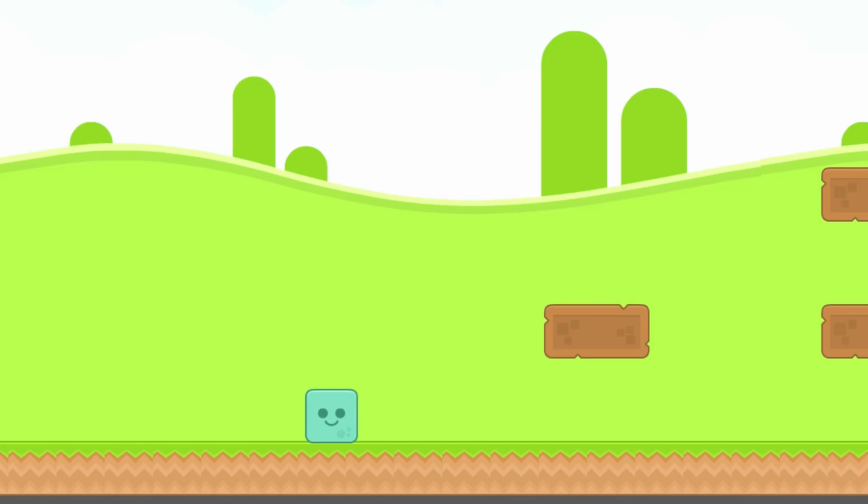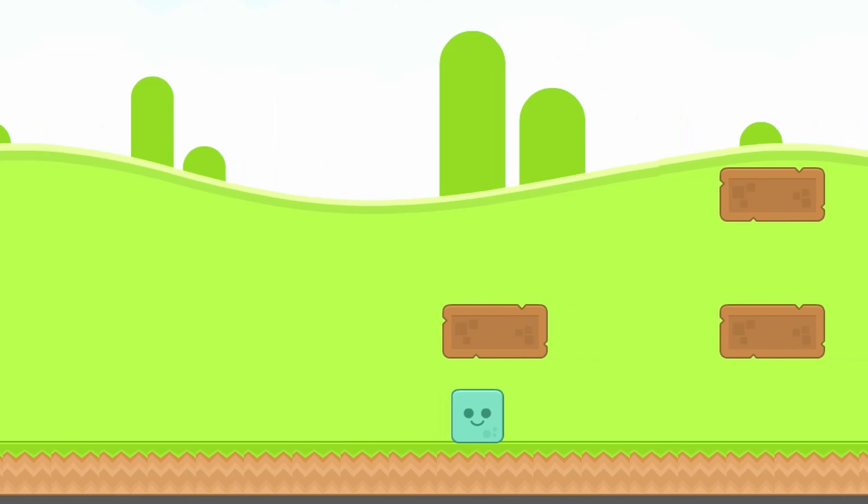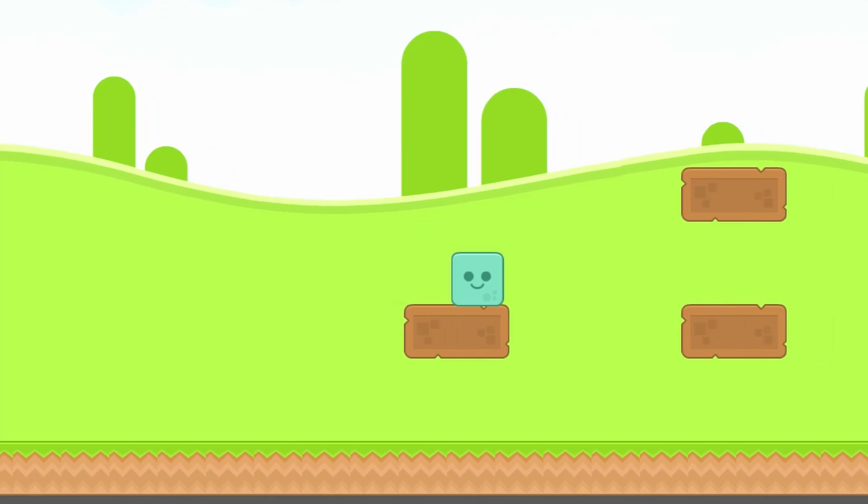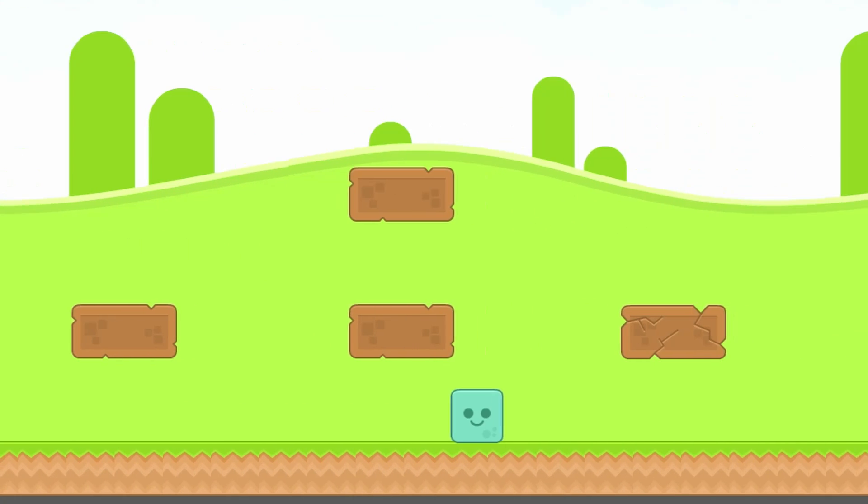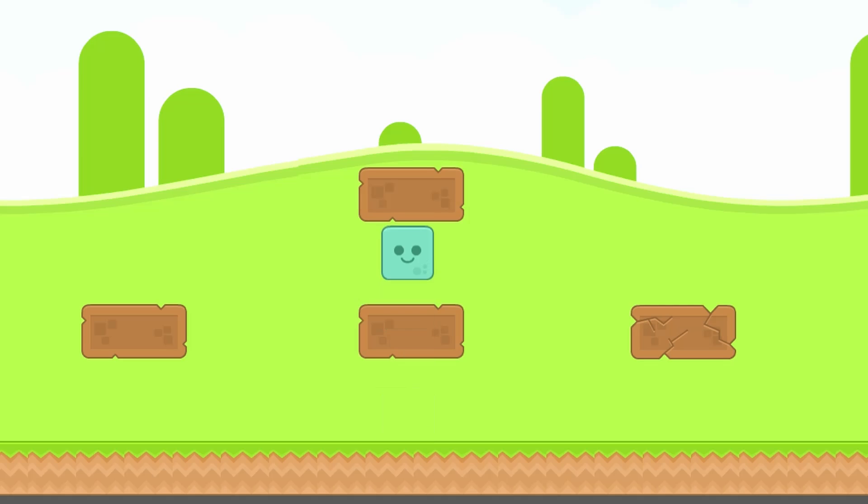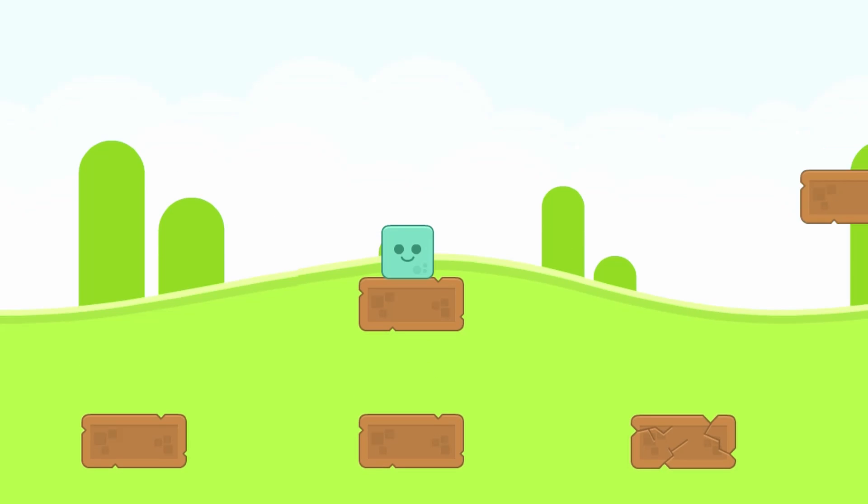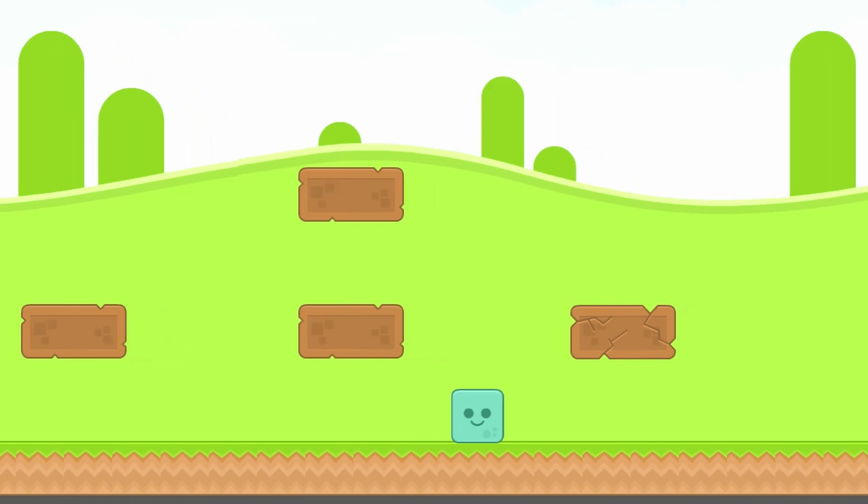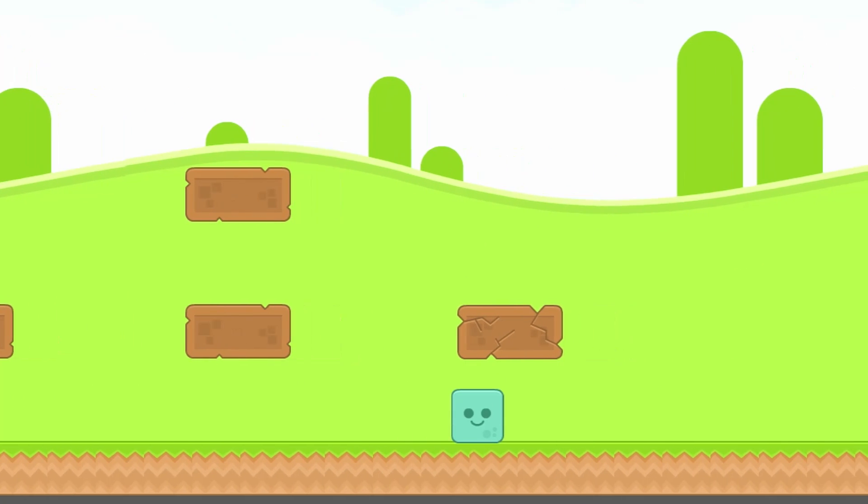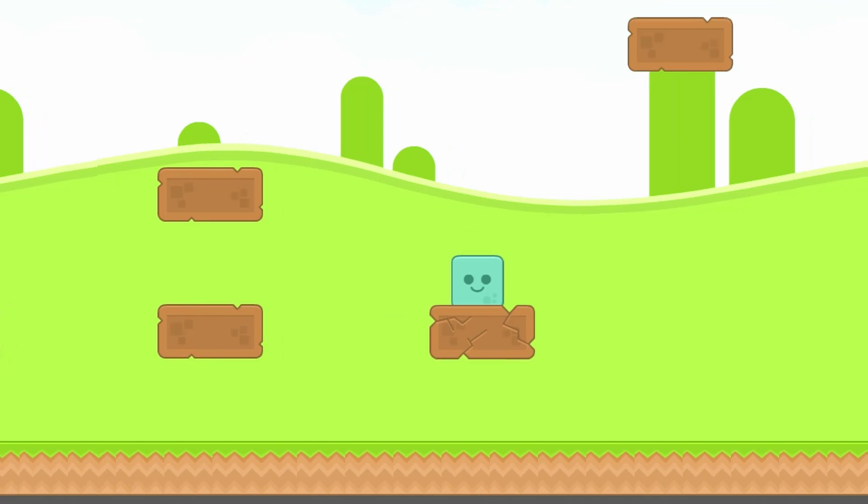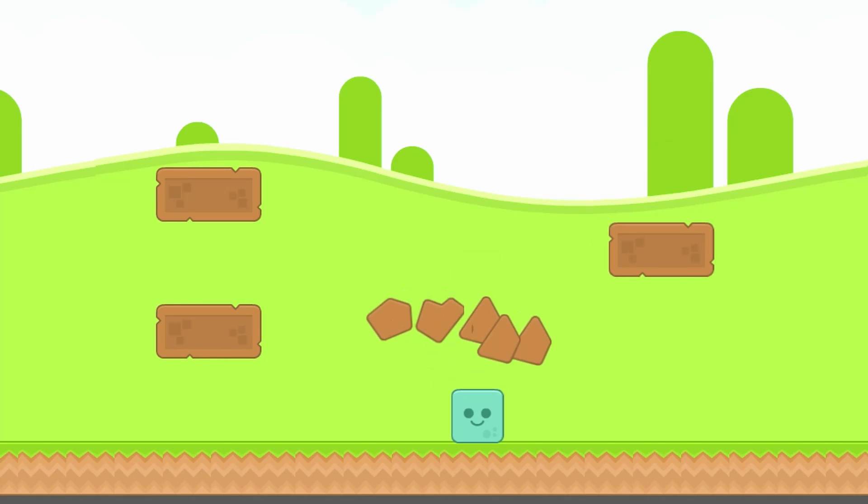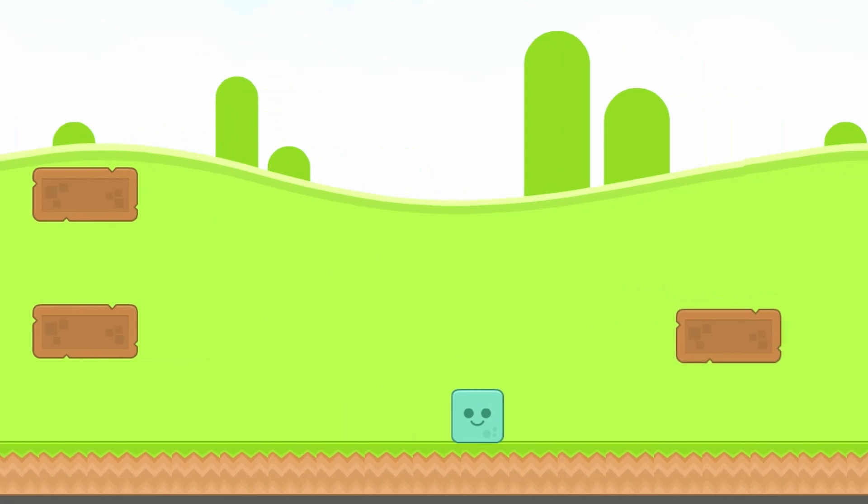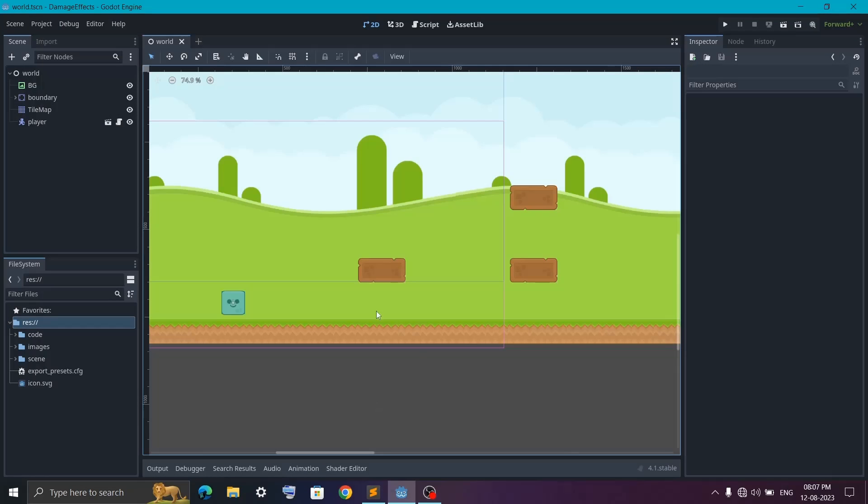So in the previous video we have seen how to create a solid platform and one wave platform, and we also talked about dropping player from one wave platform. And now in this video we will look at how to create this self-destruct platform which will destroy on landing after a couple of seconds.